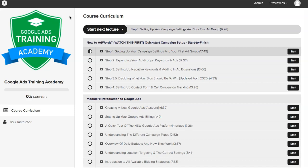What's going on guys, Rob from ClicksGeek and you're looking at the Google Ads Training Academy.